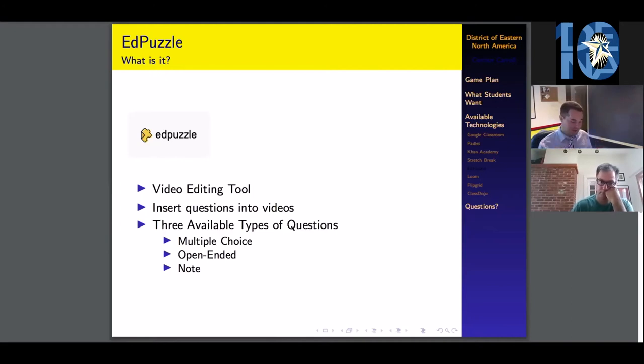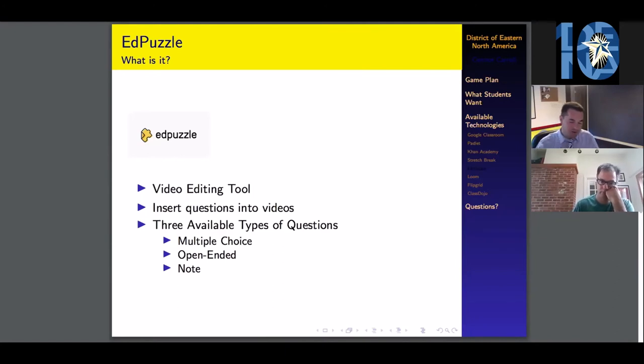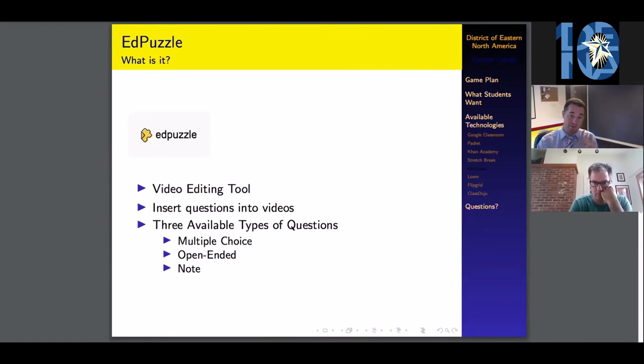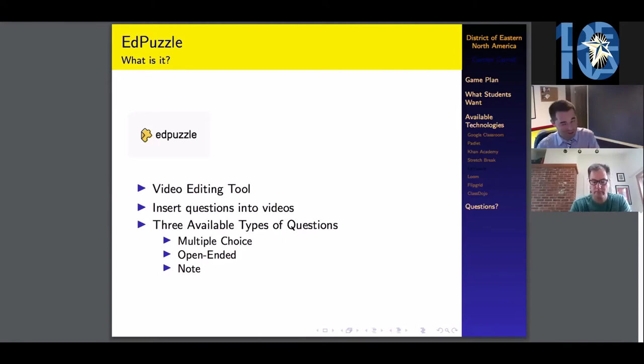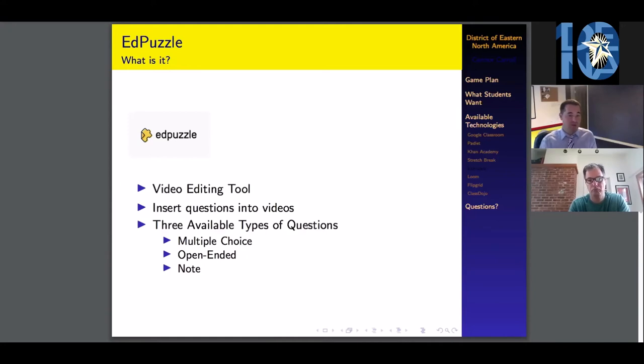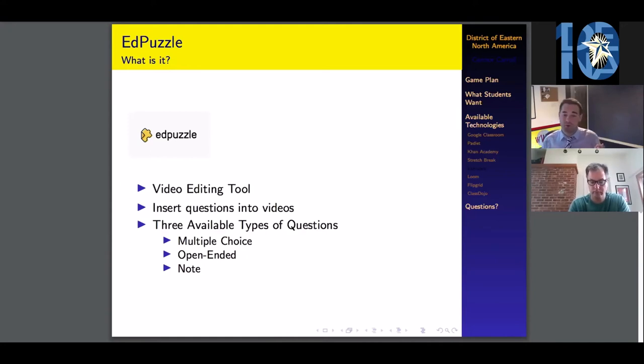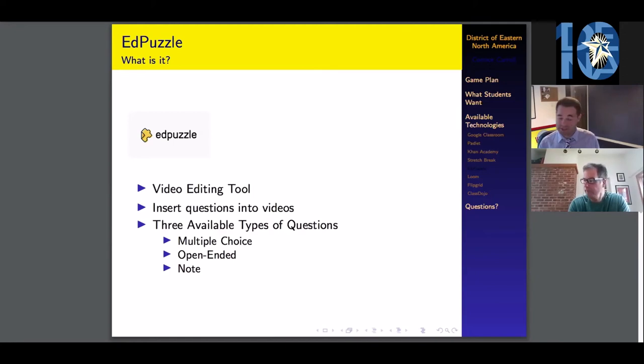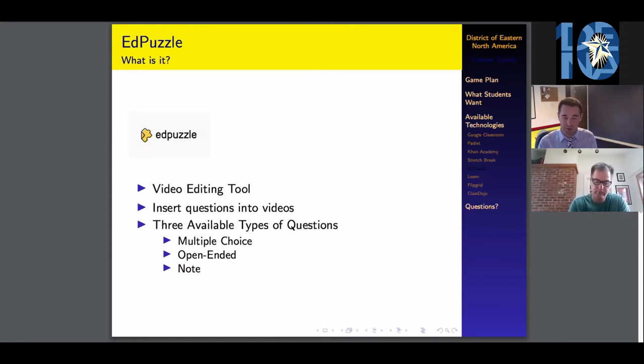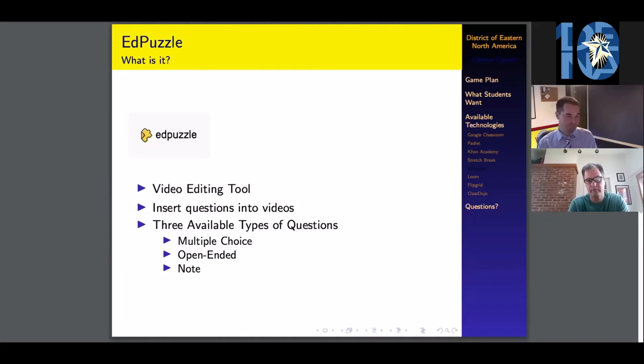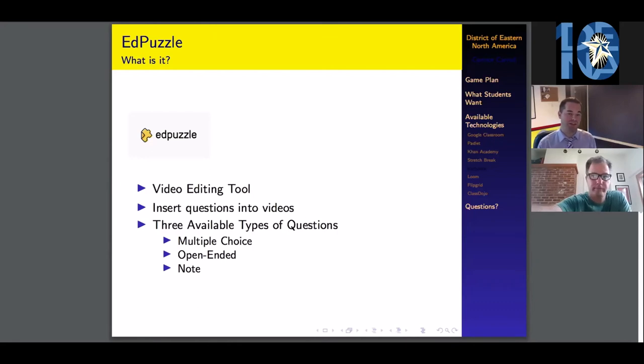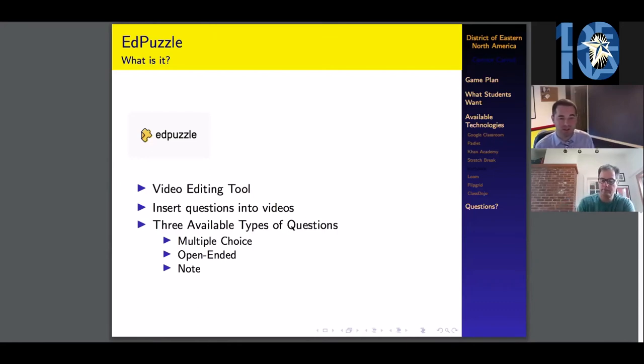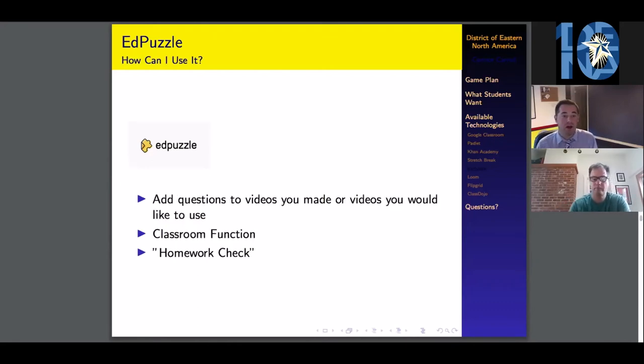Say a minute into your video, I want to make sure that my students are one, watching the video, two, paying attention, and three, actually understanding what's happening. You can insert three types of questions: a multiple choice question that they have to answer, an open response question, or if you just want to interject and throw your two cents into the video, you can write a note that the students just have to read. They can't skip forward in the video until they click continue on each of these questions.